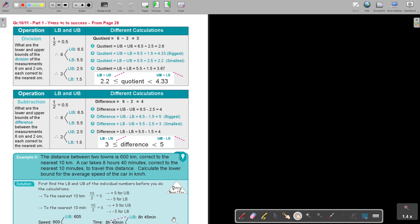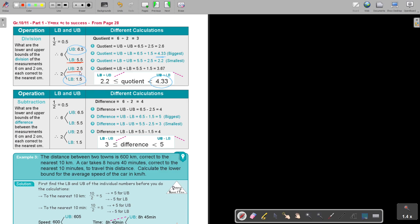So first you can say 6 divided by 2 is 3, but there can be a bigger or a smaller. First take the numbers and find the upper and lower, and then start with the calculation. If you take the upper and divide by the upper, it's going to give you 2.6. But if you take the upper and divide it by the lower, that's going to give you your biggest one — dividing by 1.5 gives 4.3. And if you take the lower and divide it by the upper, you are going to get the smallest, and that's 2.2. So it works over cross.